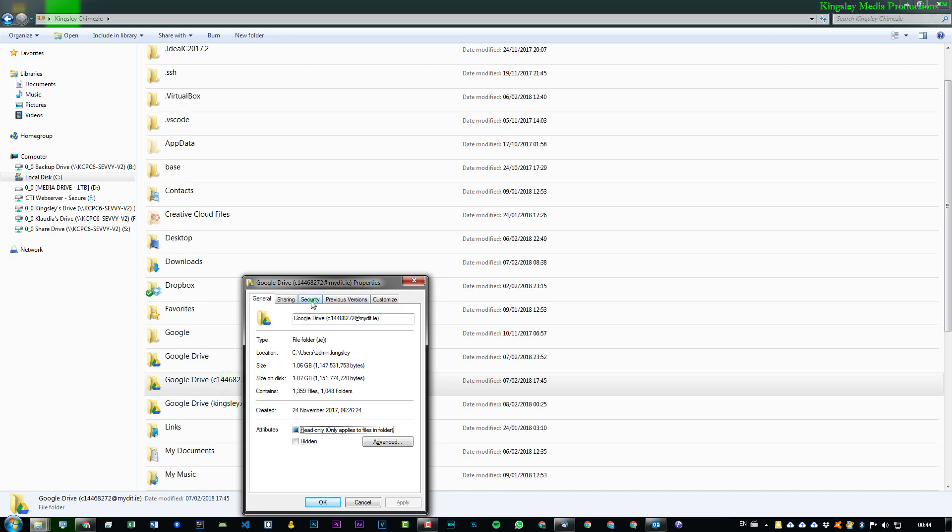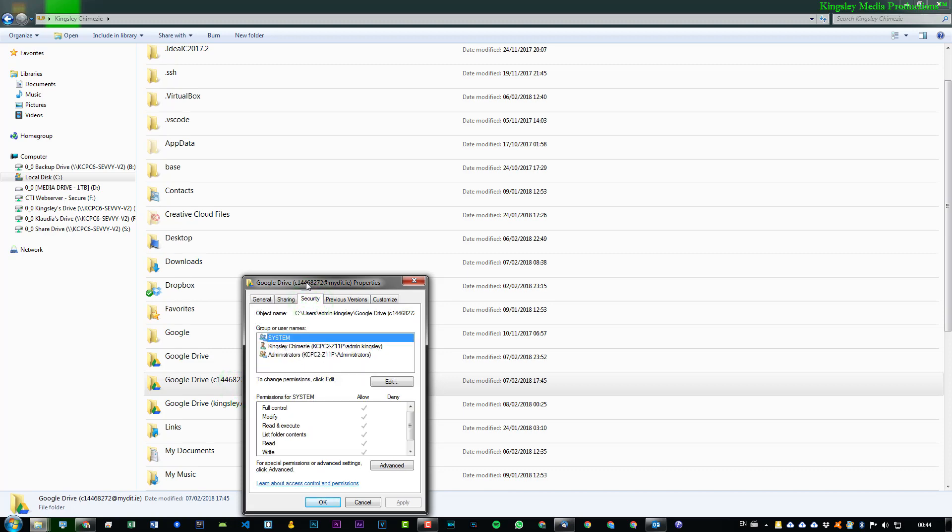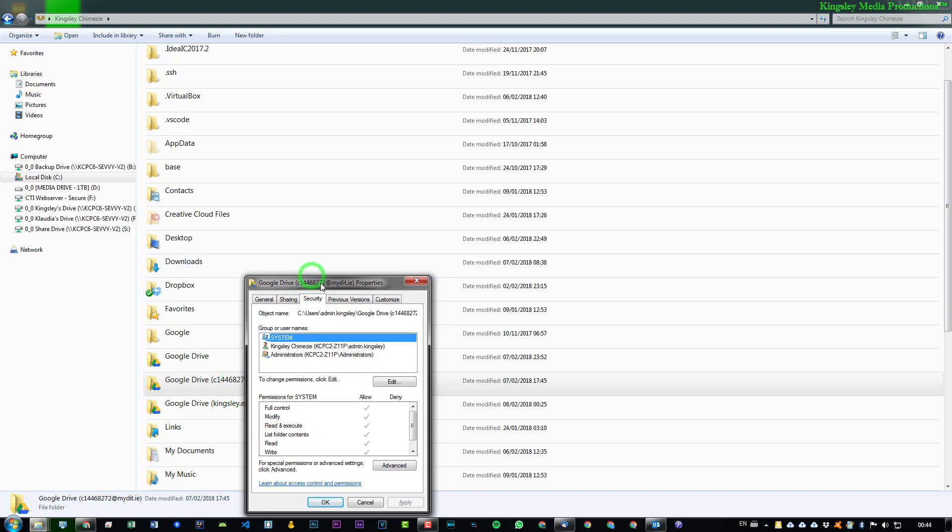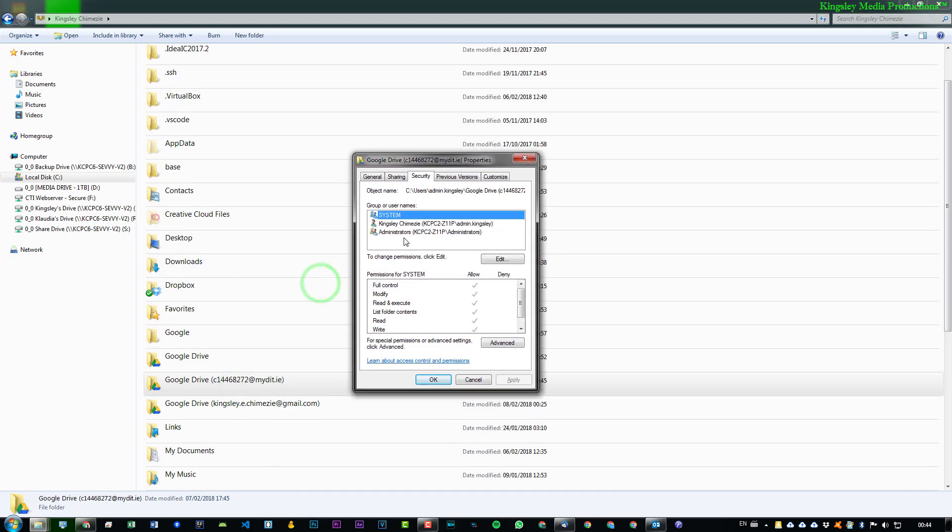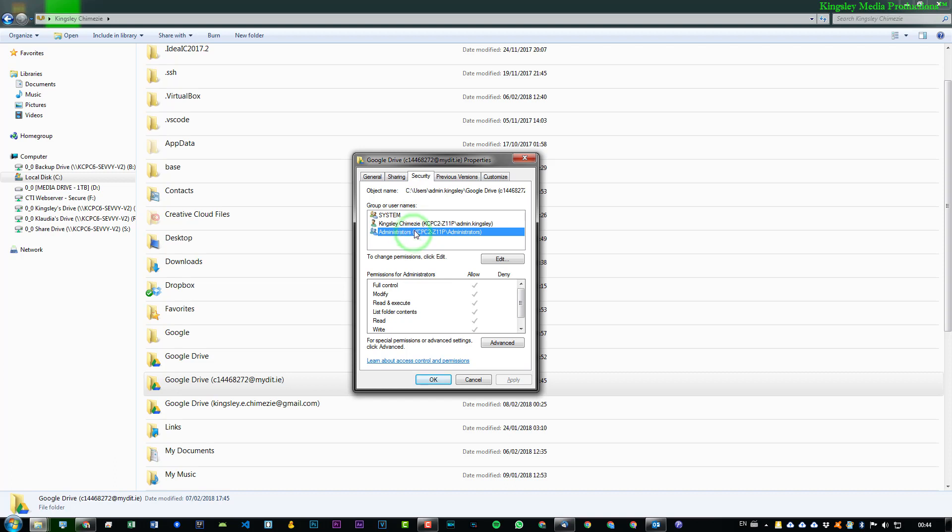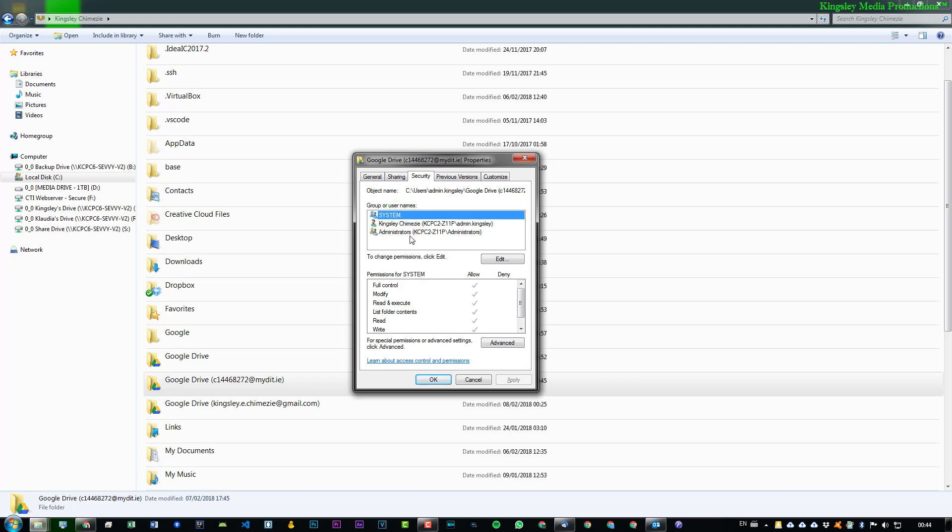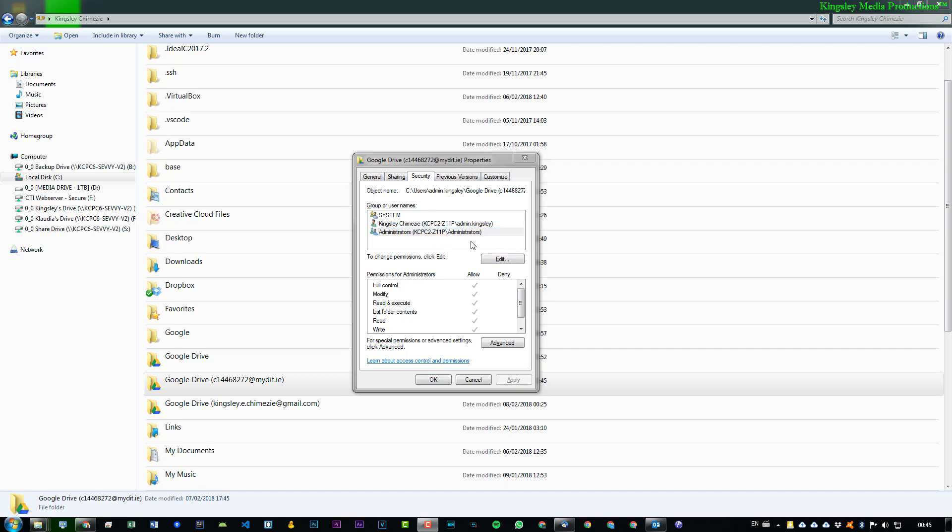And then Security again. Now, this time, you can see the System user is actually already there. And Kingsley Chimazy is there. However, Administrators is also there. This is generally the default three users that Windows adds to files and folders like this. Now, the problem here is we don't want Administrators. We just want Kingsley Chimazy and System. That's it. The reason being is because if we have a family member on the PC as well, and they just happen to be an Administrator, they would have the same permissions as you would. So, that's why we don't want the Administrators group in there.